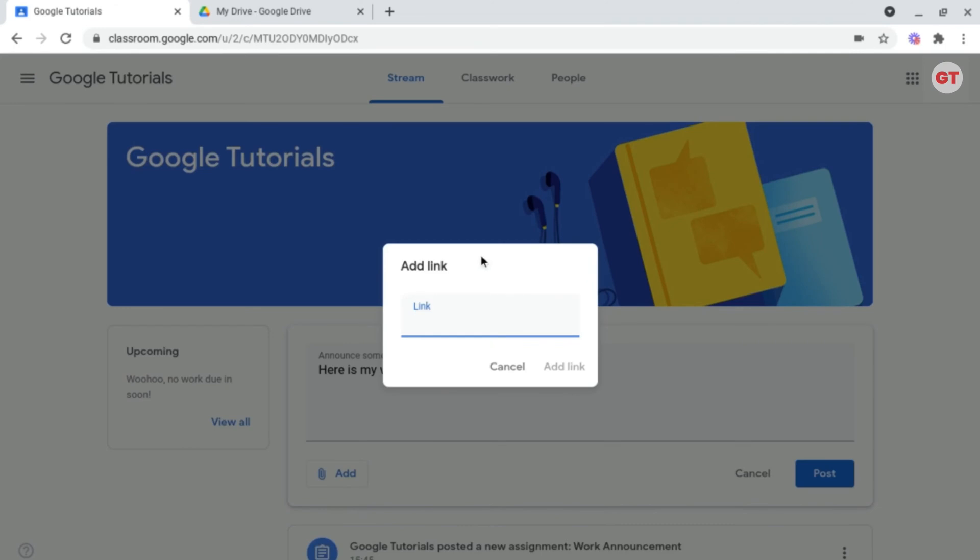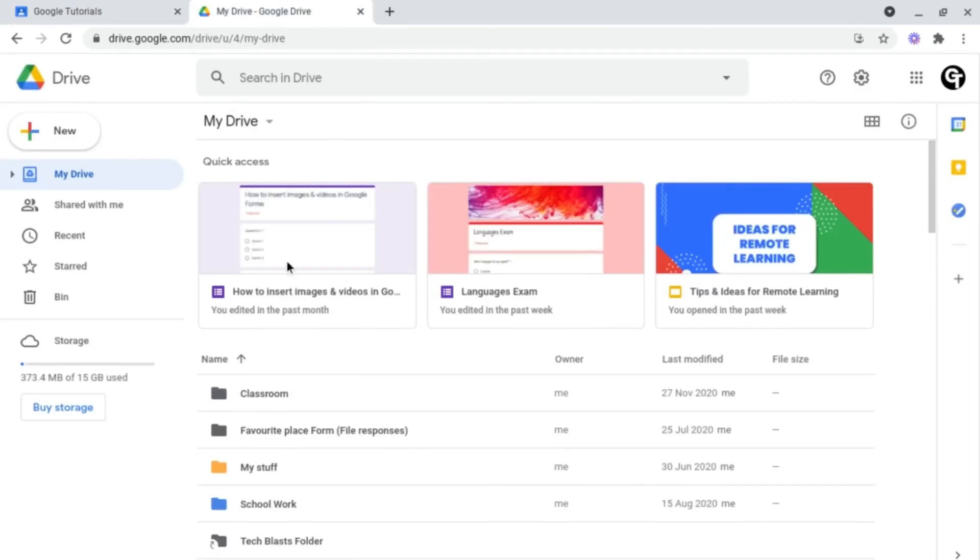When we click on this it will ask us to insert our link, but first what we want to do is head on into our Google Drive and select the folder that we want, for example this schoolwork folder I've got.